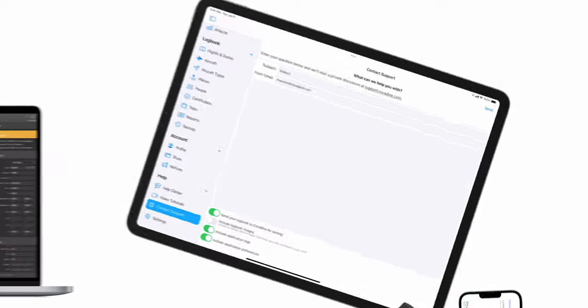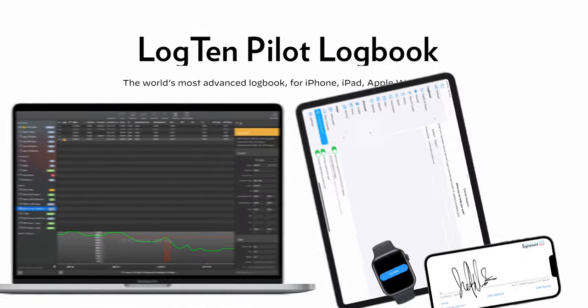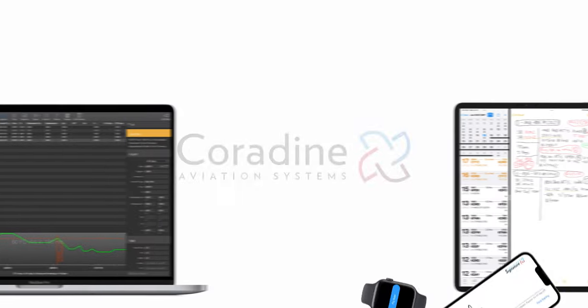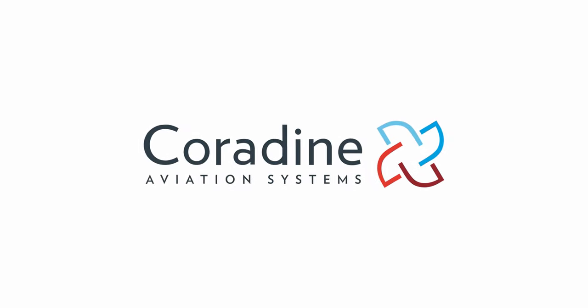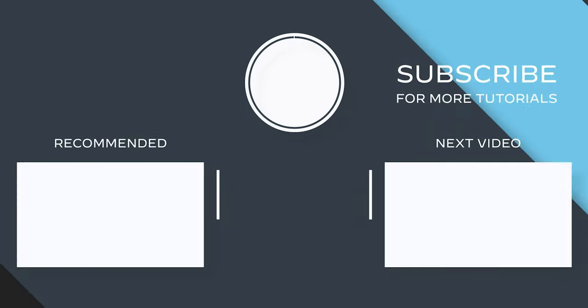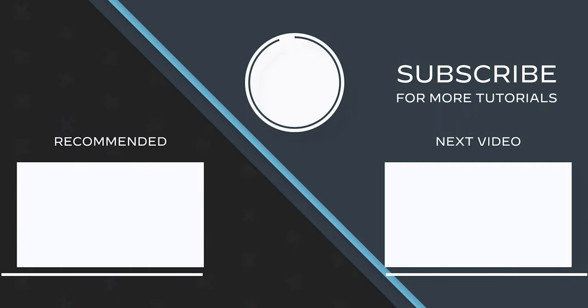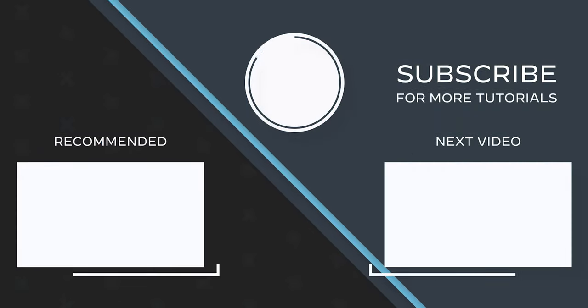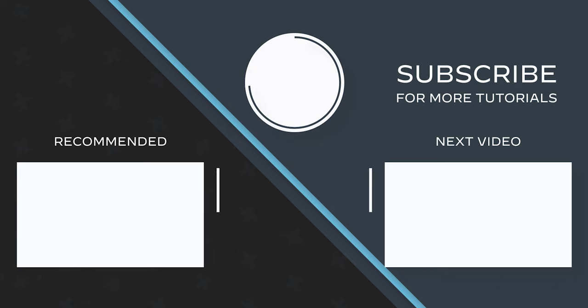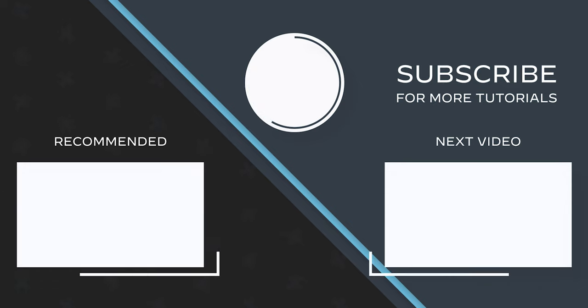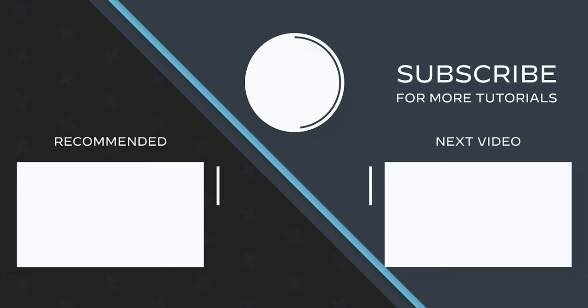If you found this video helpful, please let us know by gently and lovingly tapping the Like button. For more Log10 tips and tutorials, do yourself a favor and subscribe. Or click one of these videos to keep watching now. Trust me, it'll be worth your time. As always, thank you for watching.